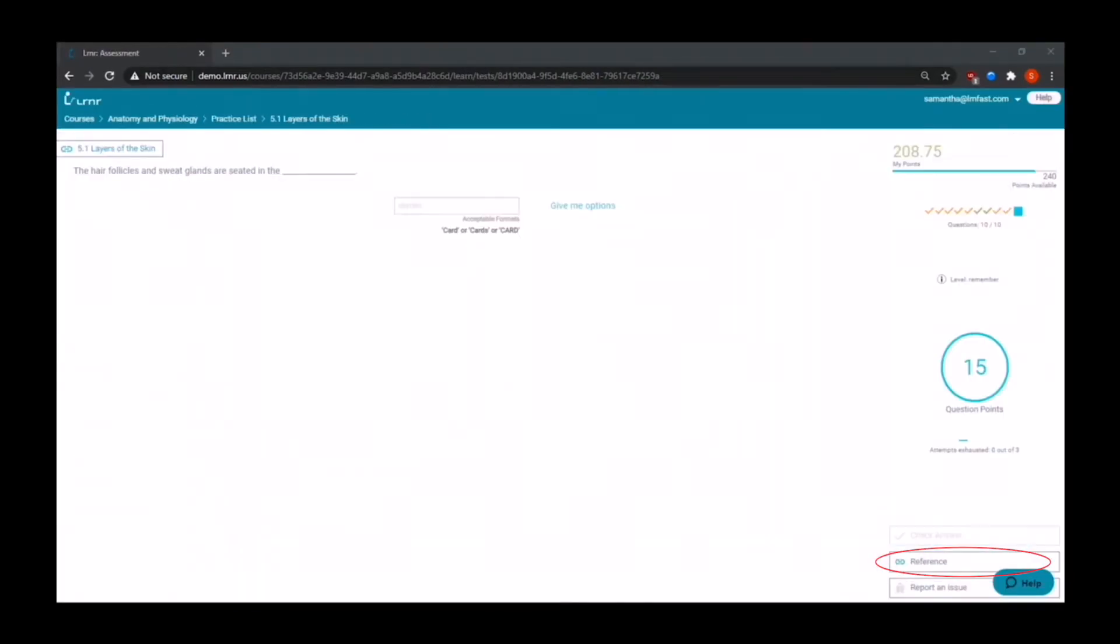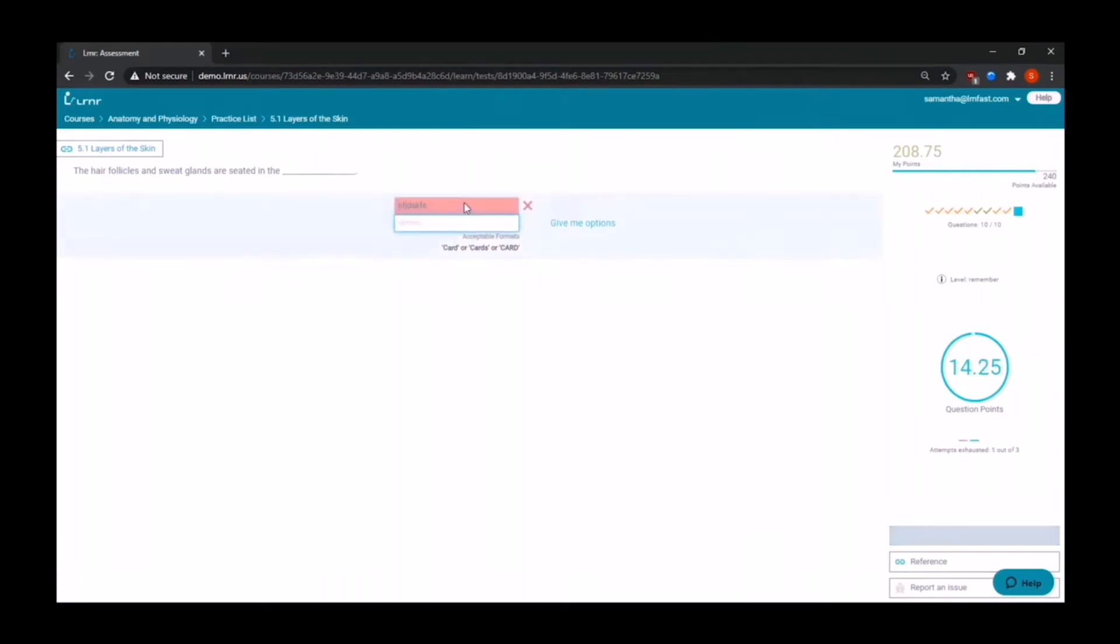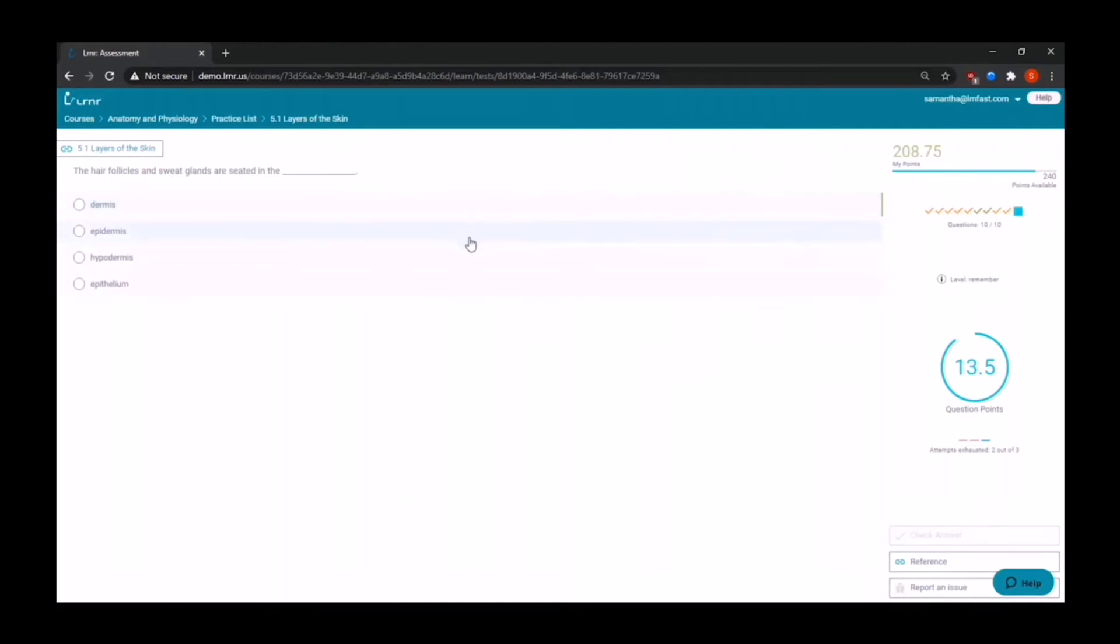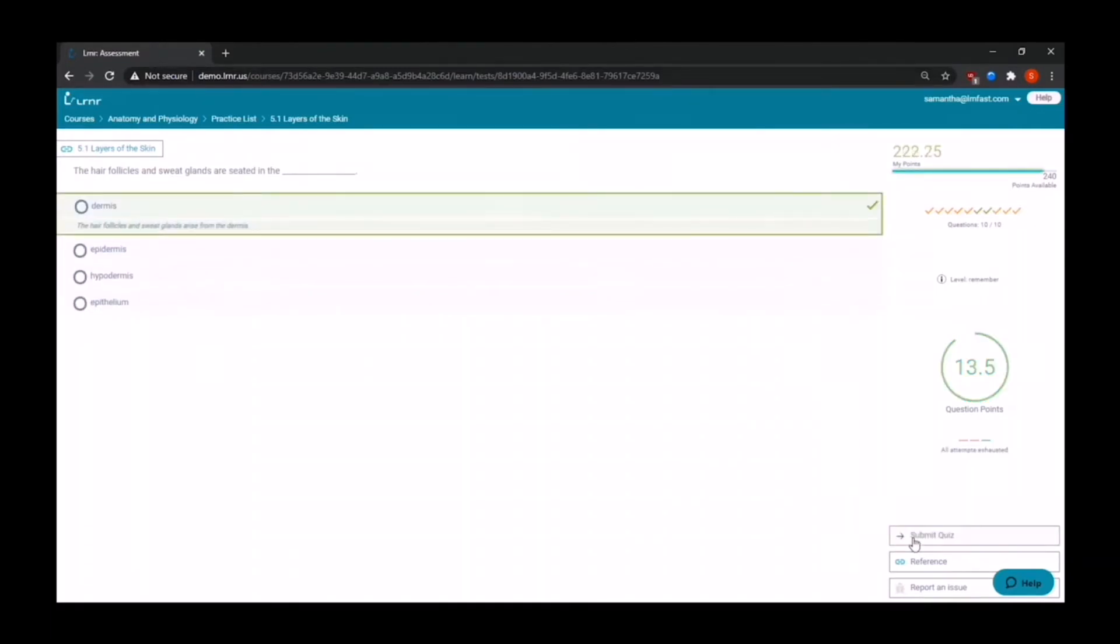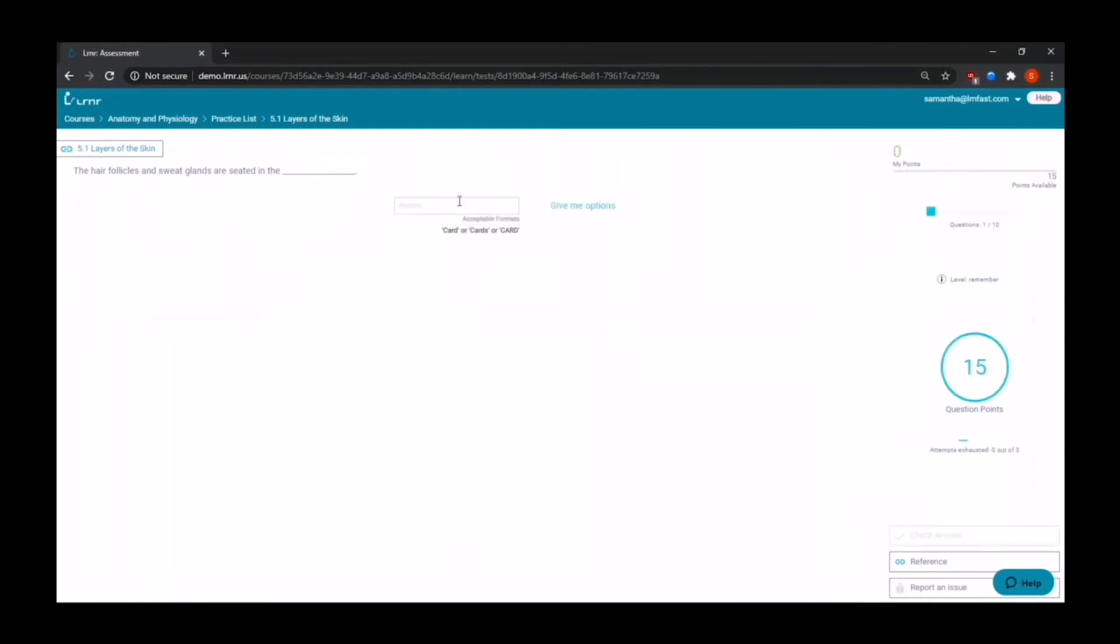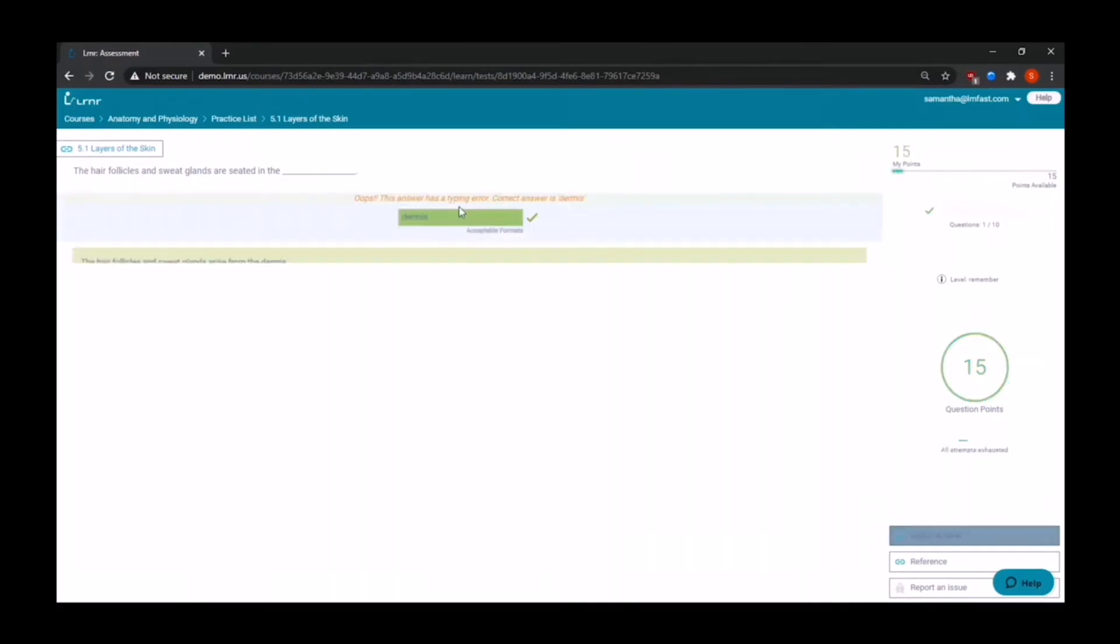We also have hybrid questions. If a student does not get a fill in the blank question correct after a couple of attempts, it will convert into a multiple choice question, giving the student more options. You will also be excited to know that we have a text recognition engine that will recognize spelling errors with 95% accuracy. So you do not have to manually correct each spelling mistake, avoiding unnecessary work effort.